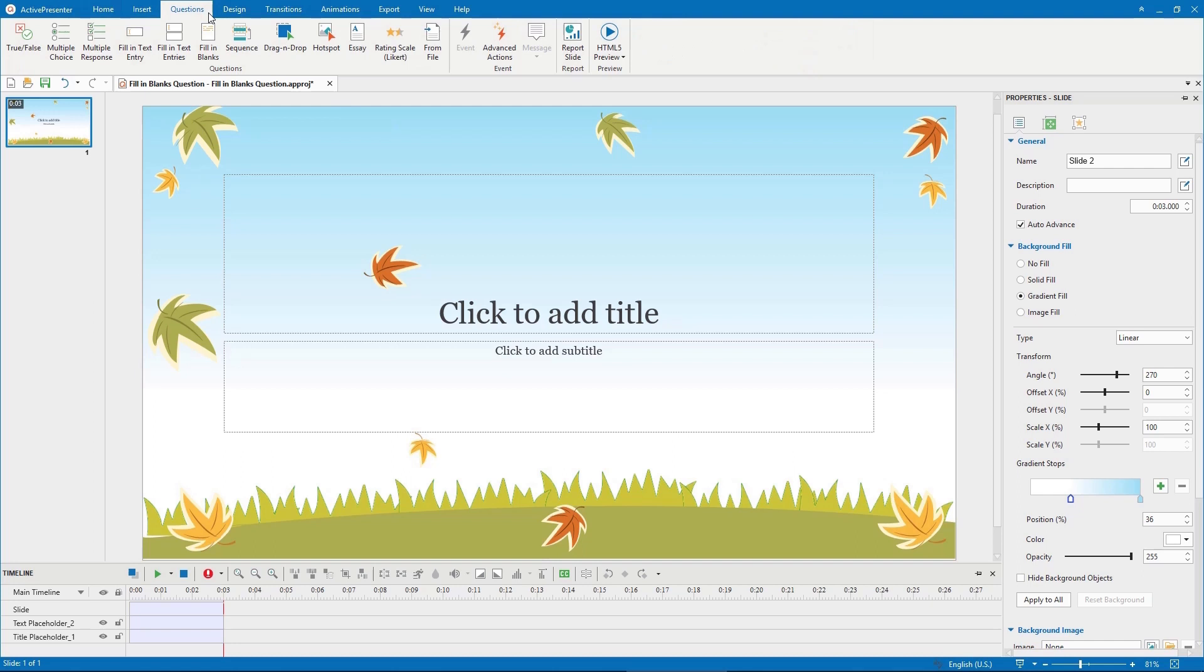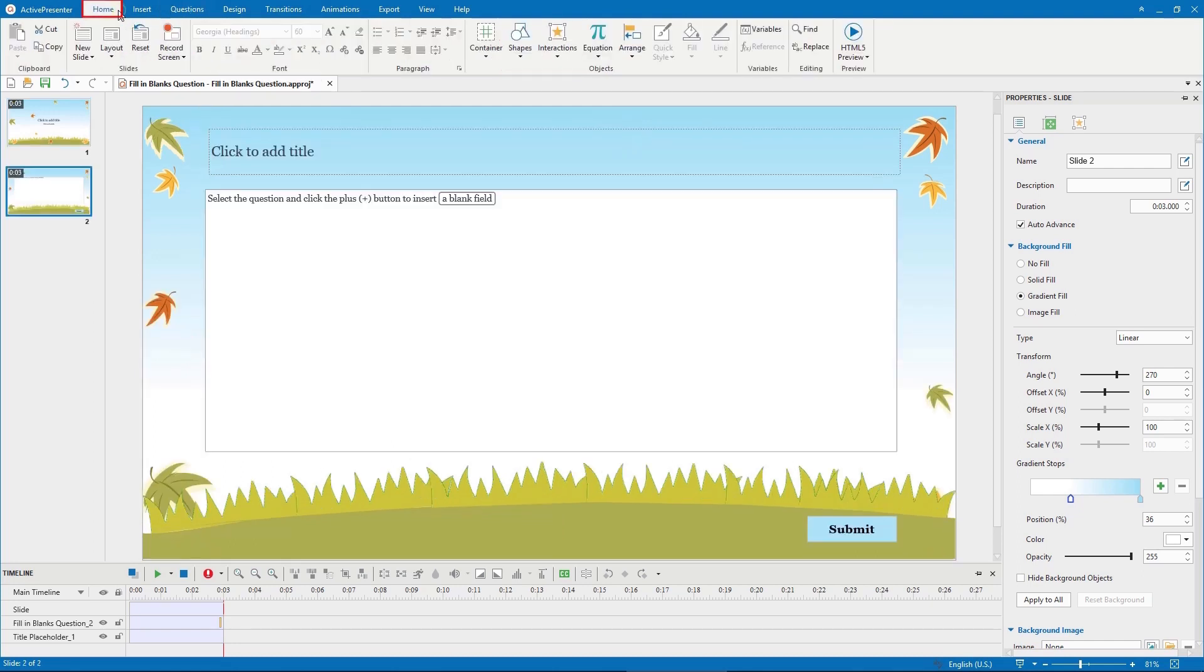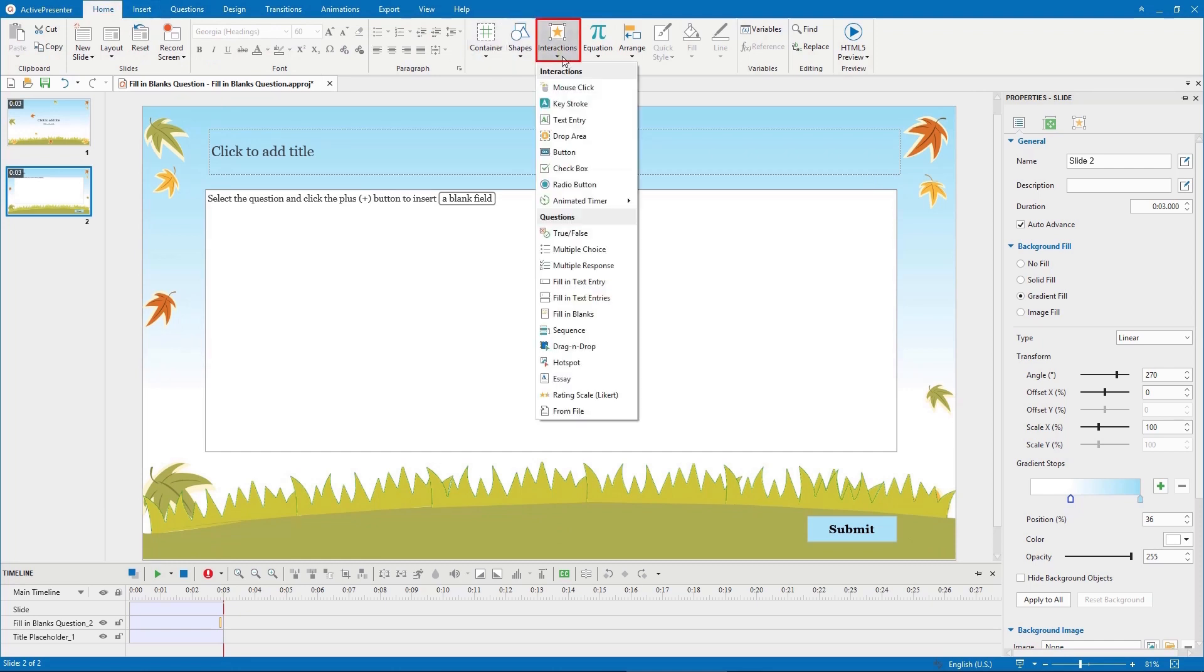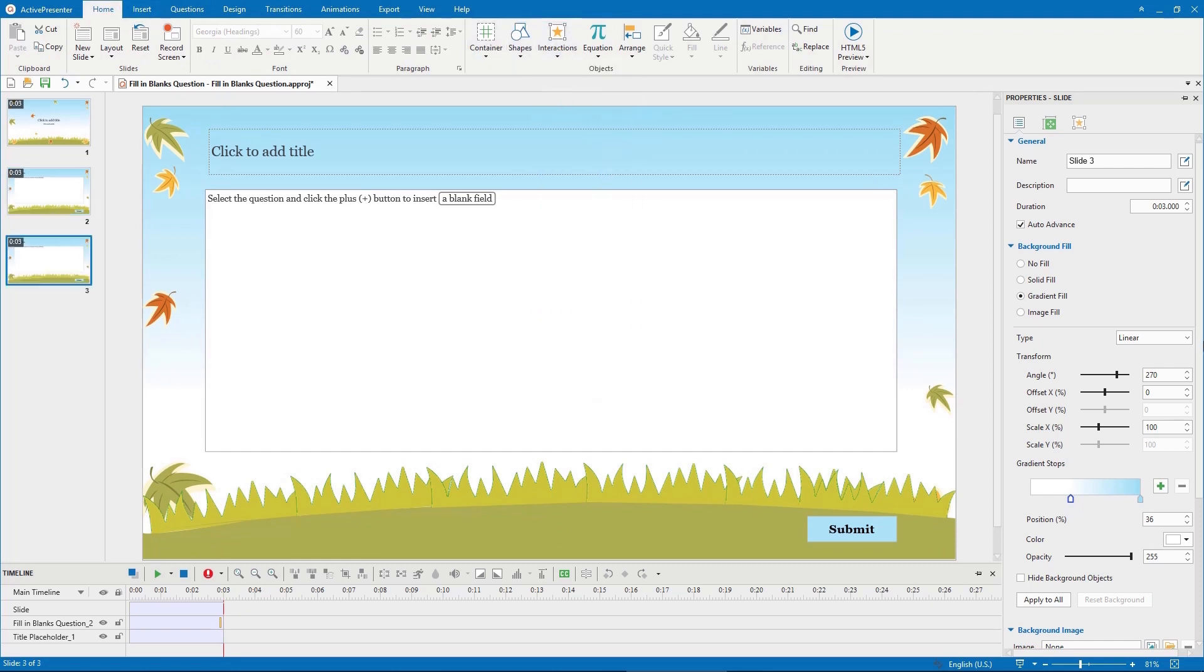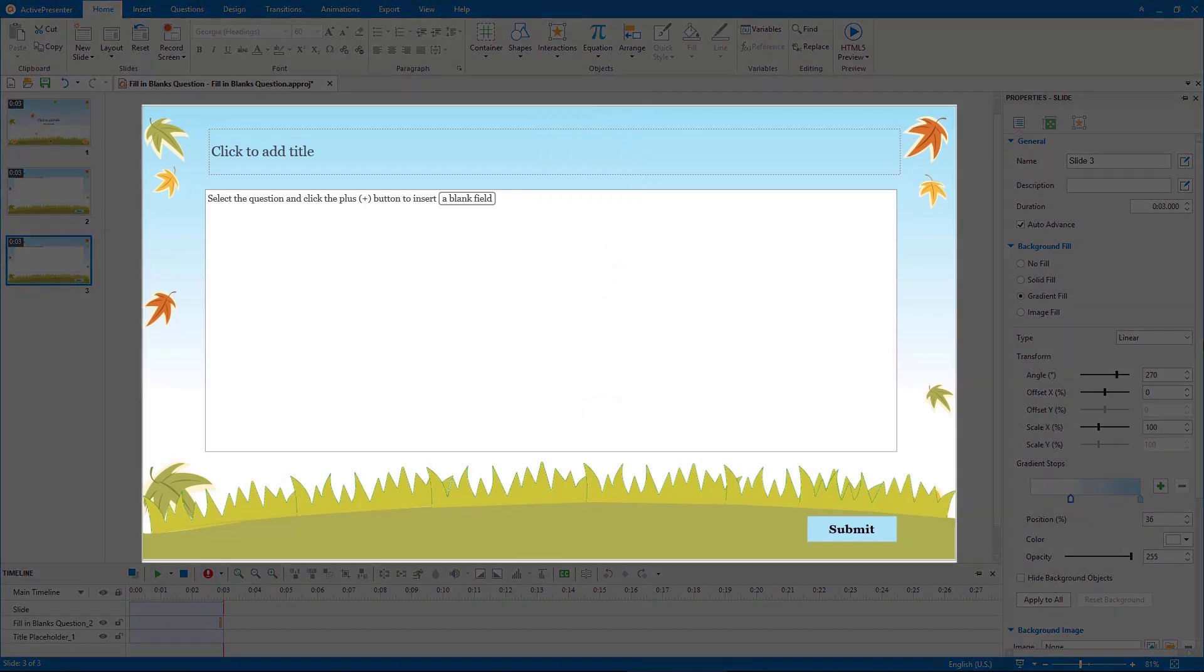To begin, let's insert a fill in blanks question by accessing the questions tab and clicking fill in blanks, or you can select the home tab, click the interactions button, then select fill in blanks. Then a new question slide appears in your project with three main parts.